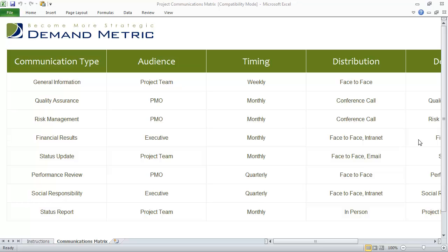One important component of the project lifecycle that takes place in the planning phase that often gets overlooked is communication. It's important to identify communication requirements within a project, and it's equally important to understand how information will be distributed throughout the project team and other key stakeholders.